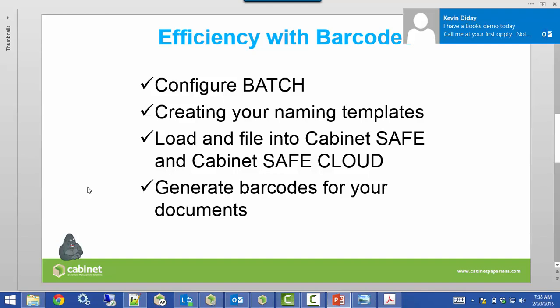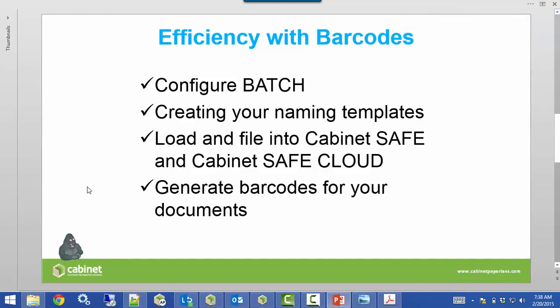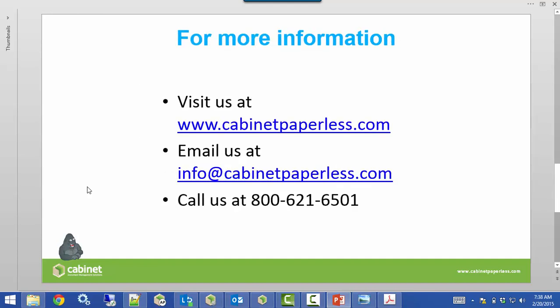Just to recap: we've gone over configuring batch and how to create efficiency using barcodes. We've created a naming template, gone over the load template so you can bring in documents faster, and filed them into Safe or SafeCloud. We've also gone over how to generate barcodes for your documents. If you want more information or have questions, feel free to visit us at cabinetpaperless.com, email us at info@cabinetpaperless.com, or give us a call at 800-621-6501. Thank you and we look forward to seeing you in the next learning series.